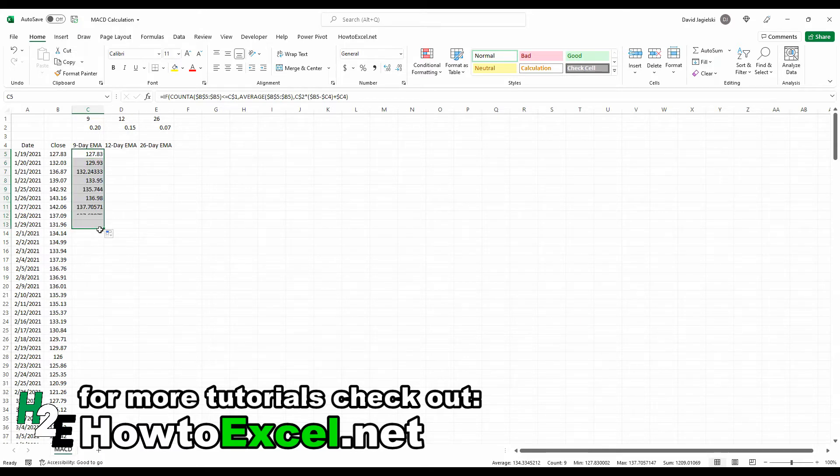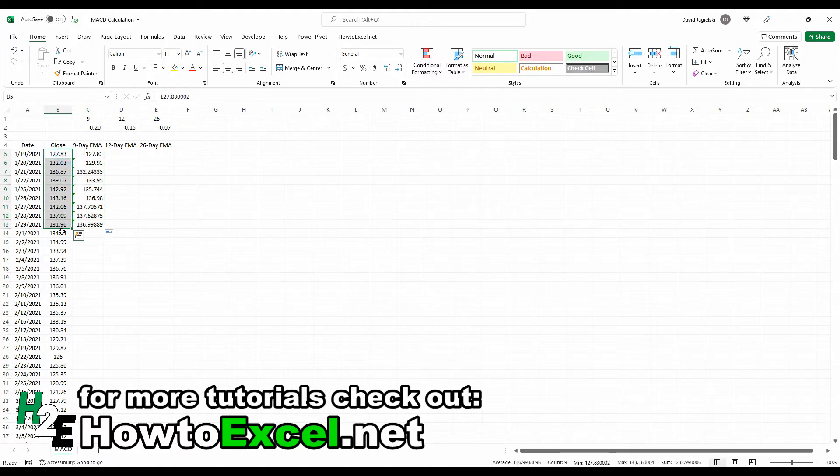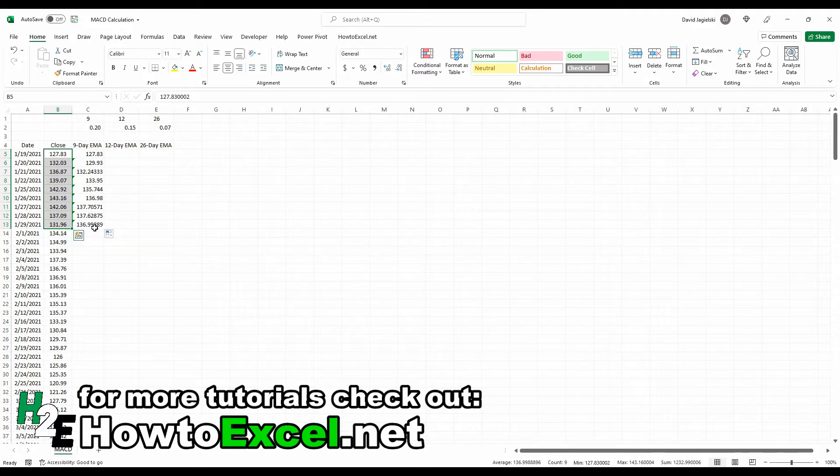So I'm going to go through the first, this is the first nine items here. And so this should just be a simple average, average 136.99, which looks to be correct.